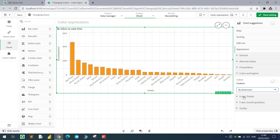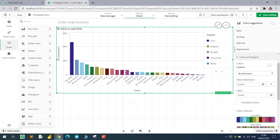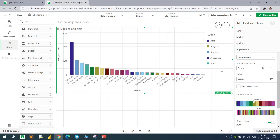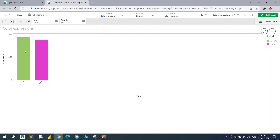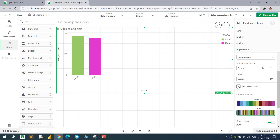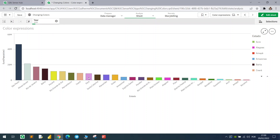Going back to the colors, we can color by the dimension. I now have the dimension 'state' and we can change the color scheme using a 12-color or 100-color scheme. If you mark the 'persistent colors' option, it means that every time you select specific states, they will always represent the same color.